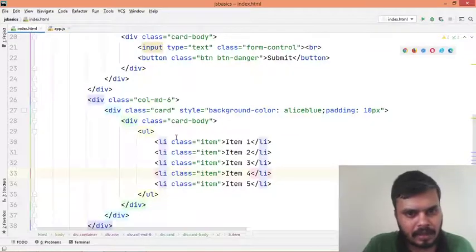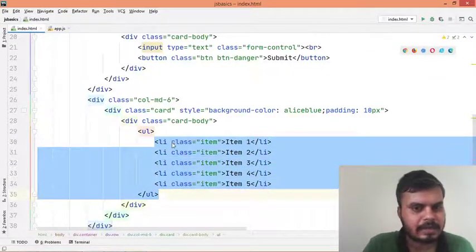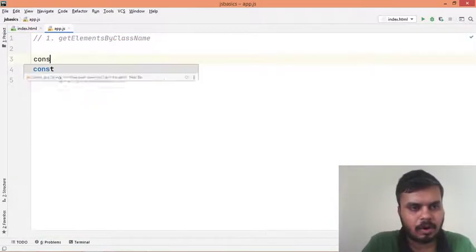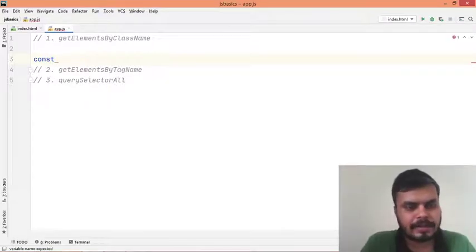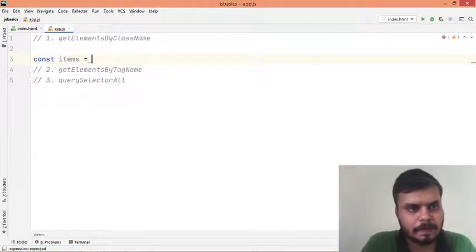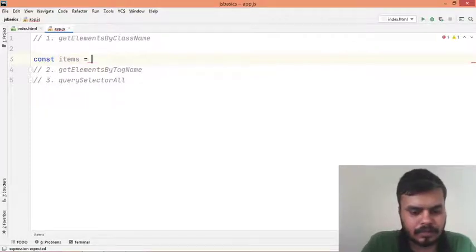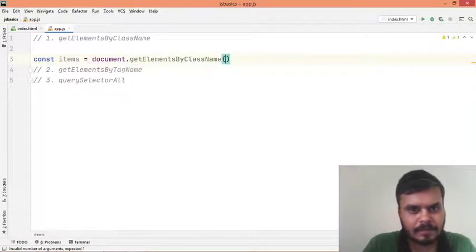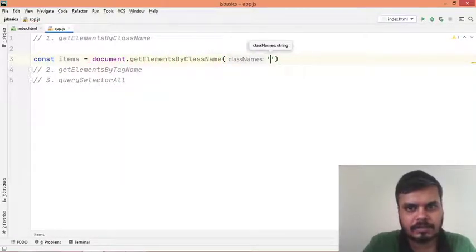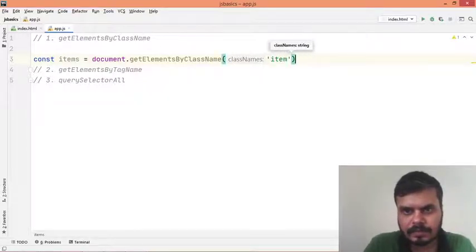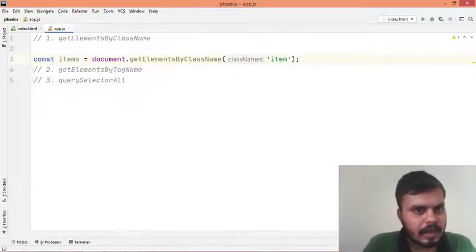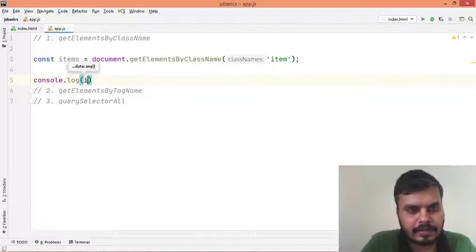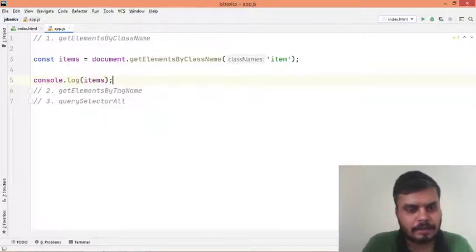Let's start with the first one. I have given all the list items the class name 'item'. What I'll do is write: const items = document.getElementsByClassName() and over here I would provide the class name, so I would write 'item'. Then I would do console.log and provide items.